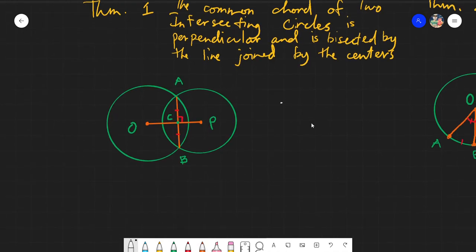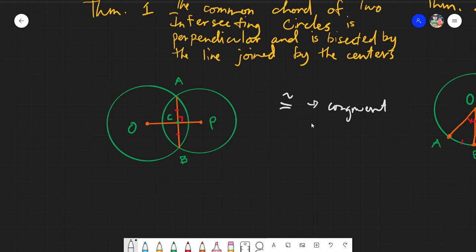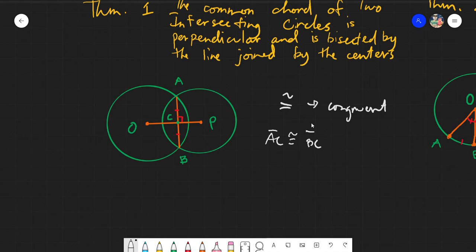When we talk about congruence, this symbol means congruent. When we talk about congruent, it means it has equal measurements, but the measurement itself is not written or given. For example, segment AC is congruent to segment BC — even though you don't know the measurement, if the measurement were given they would be equal. Congruence is used to denote equality of two figures without giving the measurement itself.